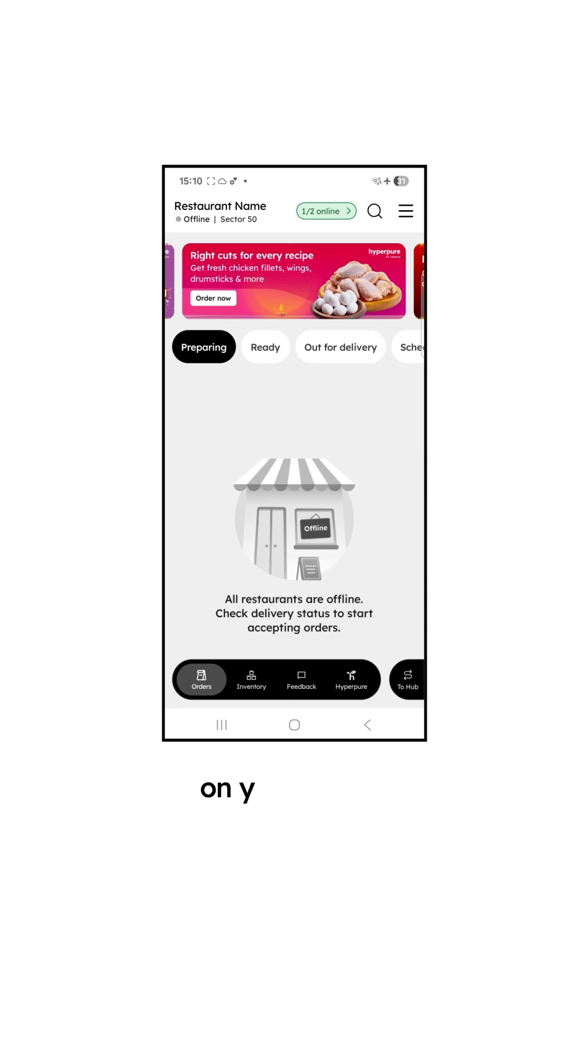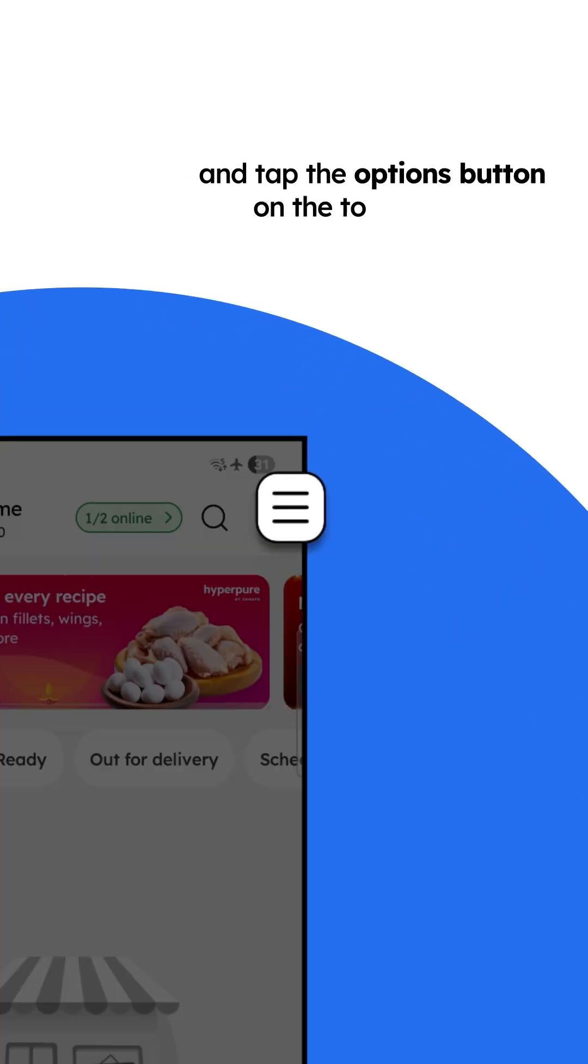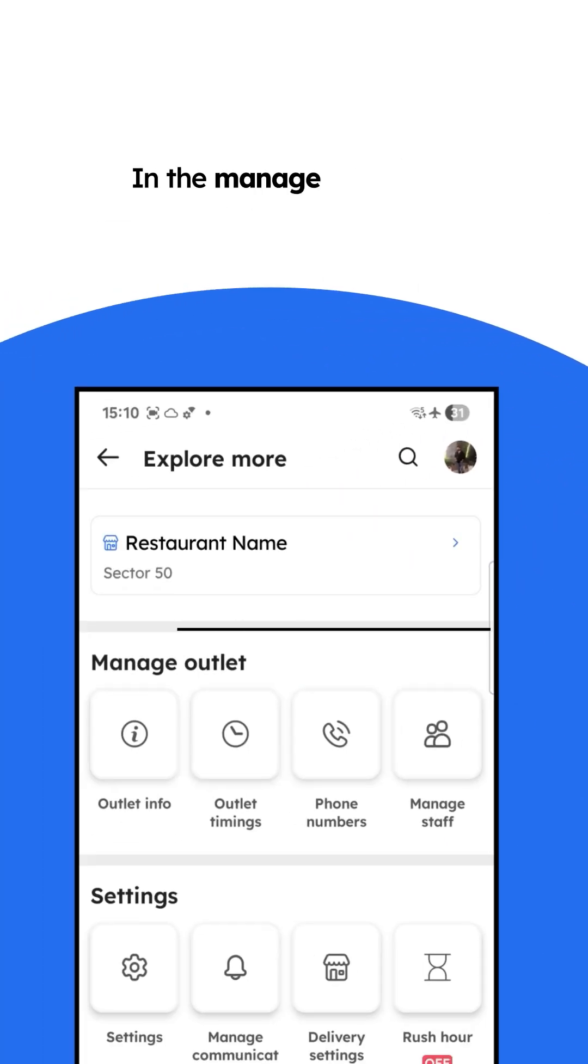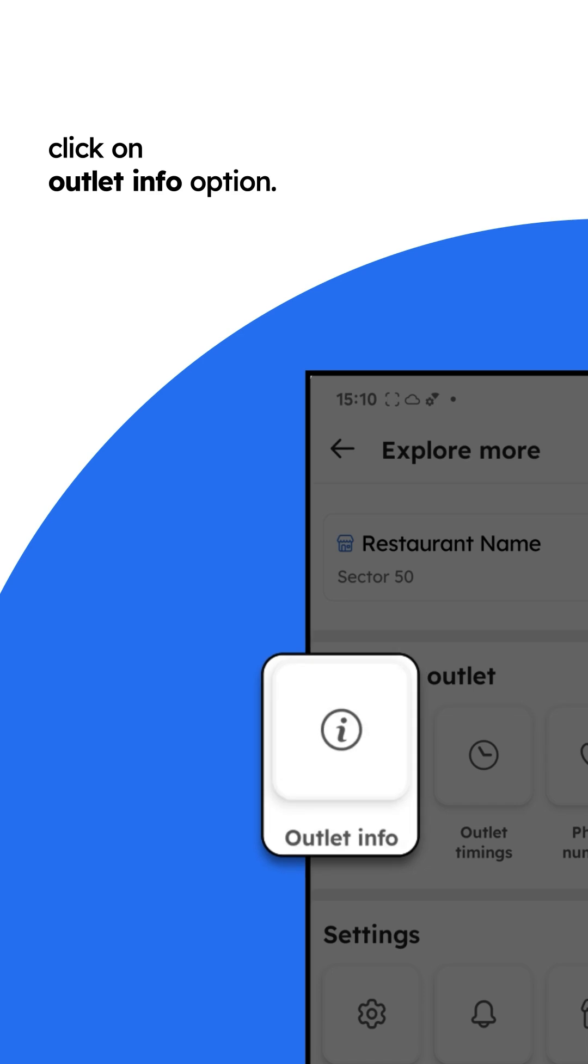To do so, open the Zomato Partner app on your device and tap the Options button on the top right corner. In the Manage Outlet tab, click on Outlet Info option.